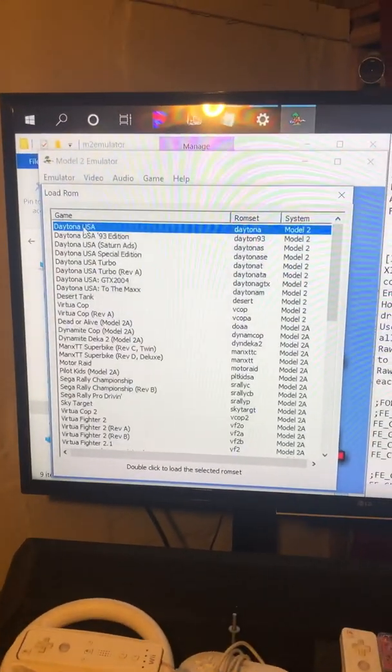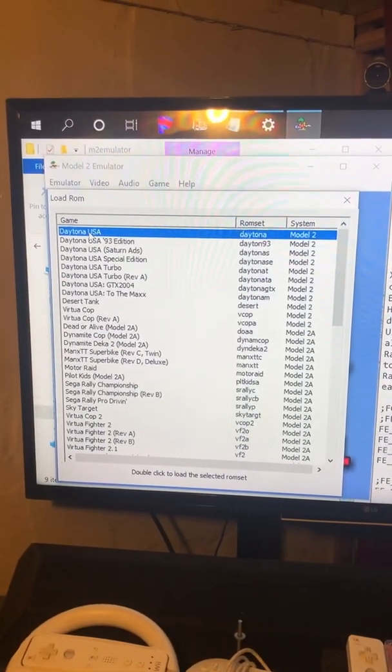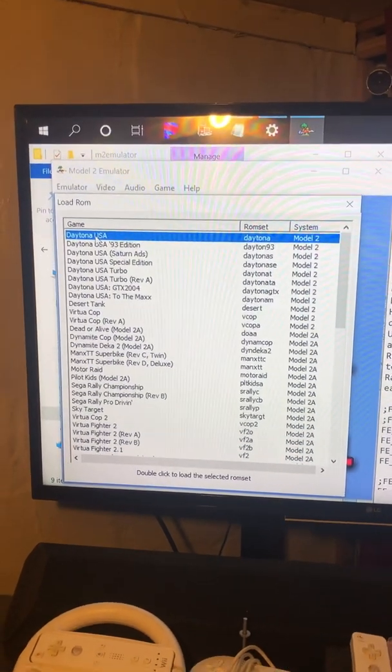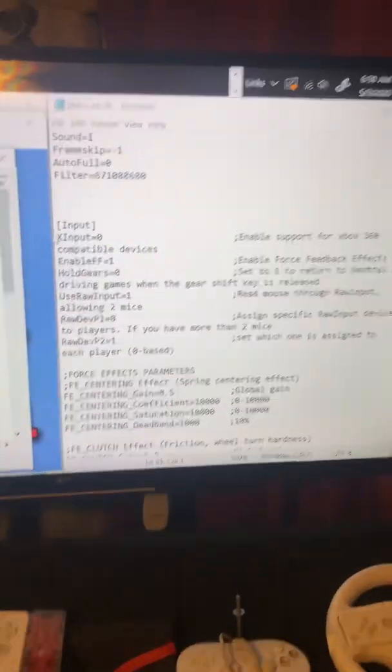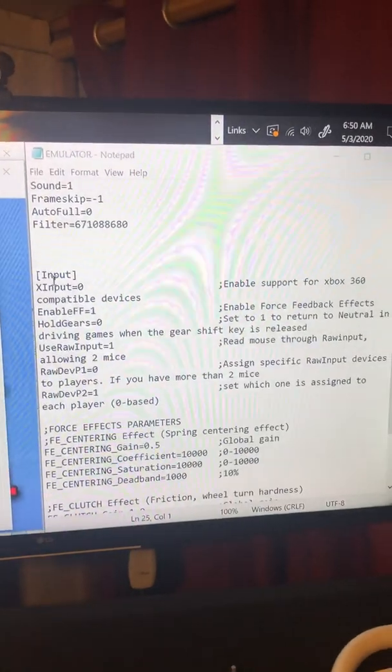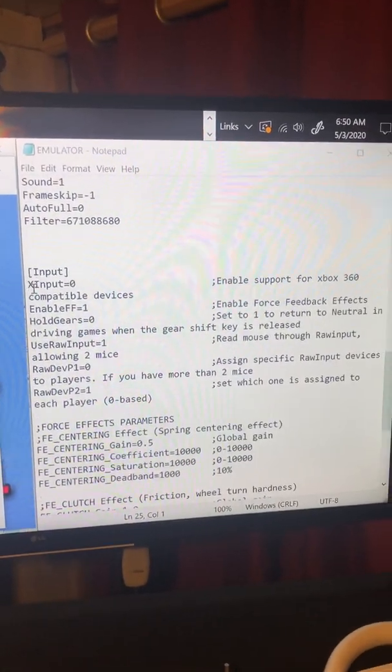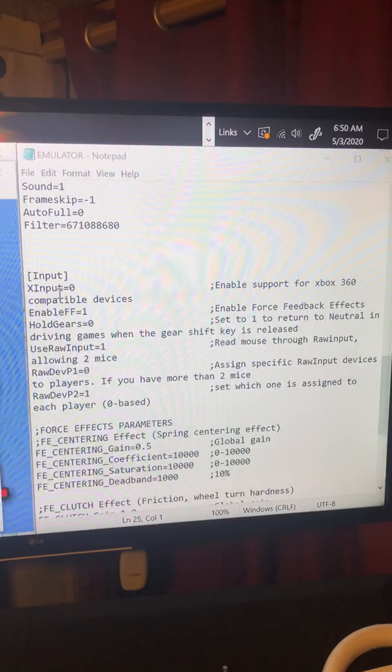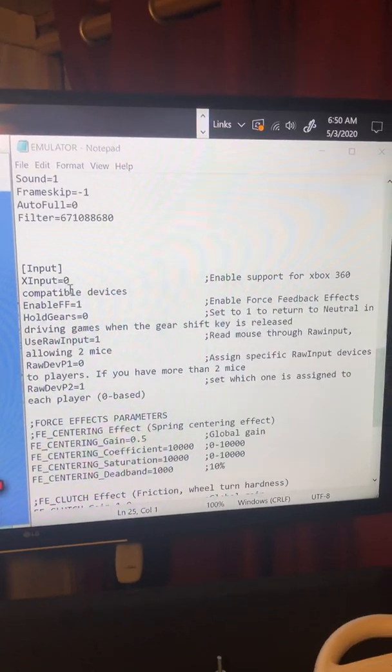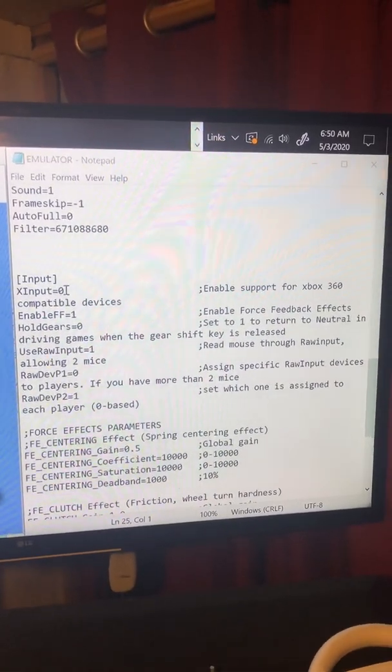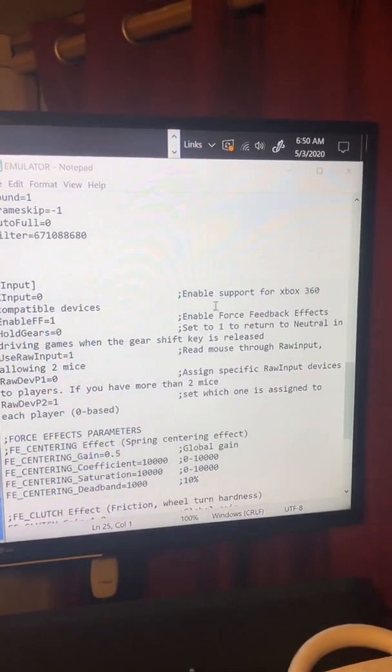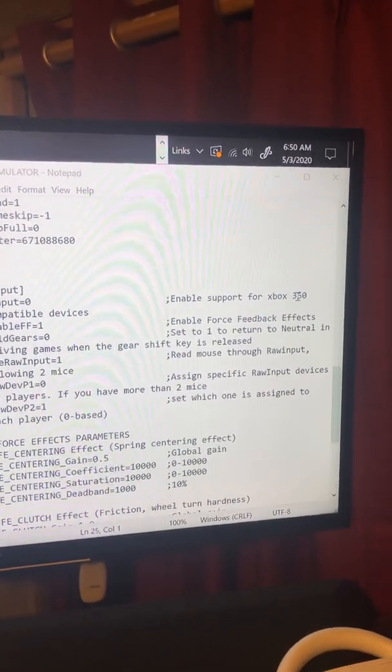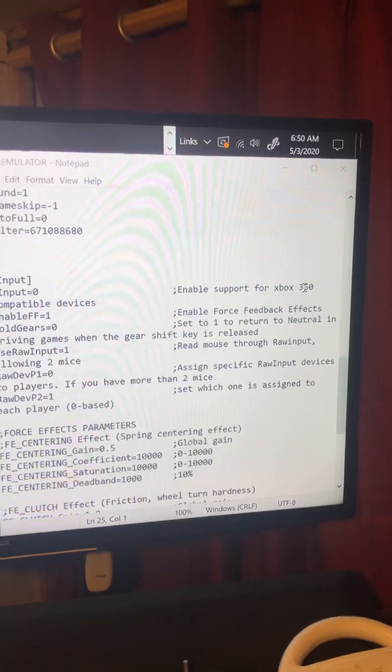A little Daytona USA. Wait, let's pause for a second before we load that. Let's look over here in the command, inside the file. XInput equals zero - make sure you take that one off and put it to zero, that'll shut off Xbox support. Make sure you do that. Now let's go back over here.